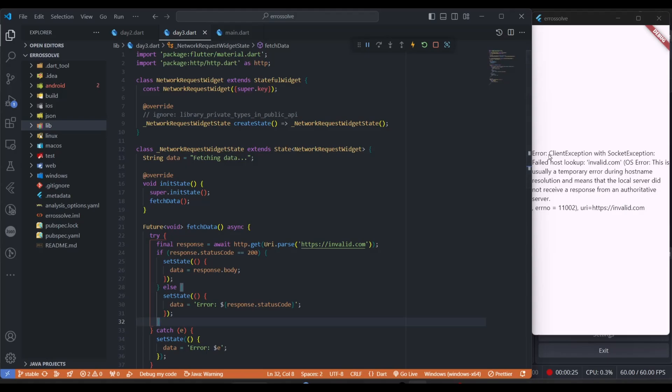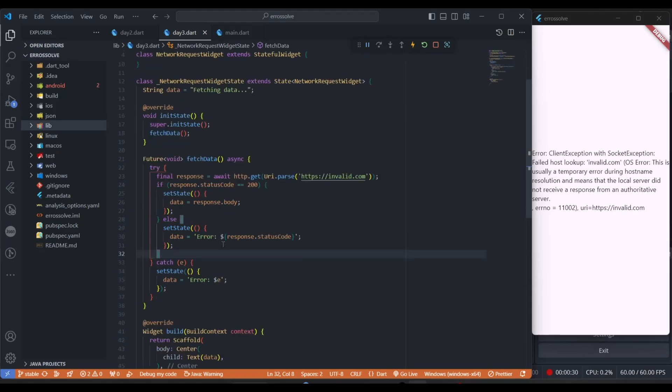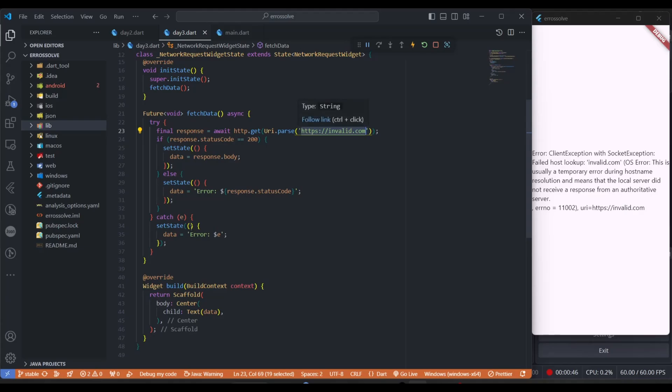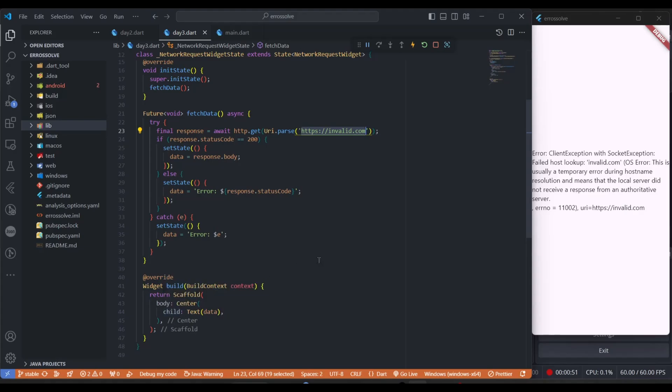There are a few reasons that you can get this error. You can see here this is a simple code where I want to fetch data from an API. This is a wrong URL, you can see this URL does not exist at all, and I'm trying to fetch data from this API.